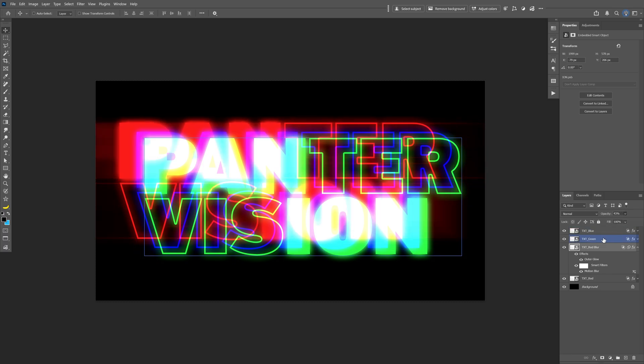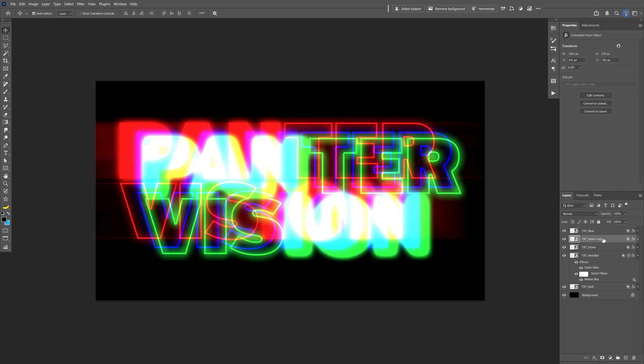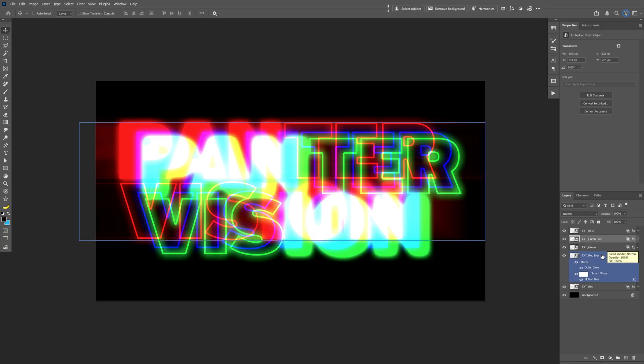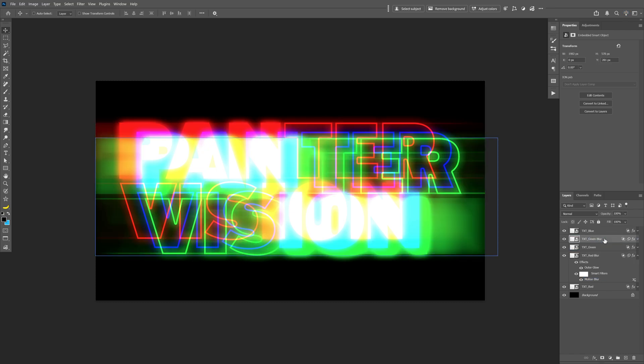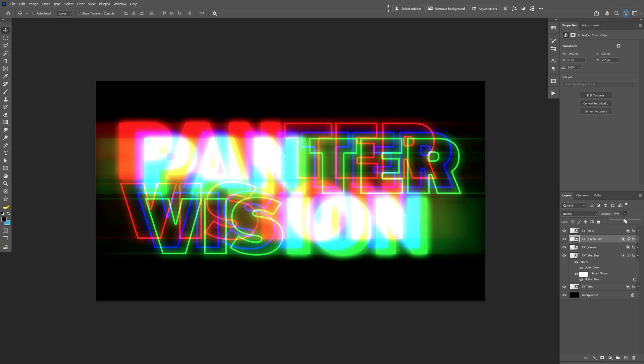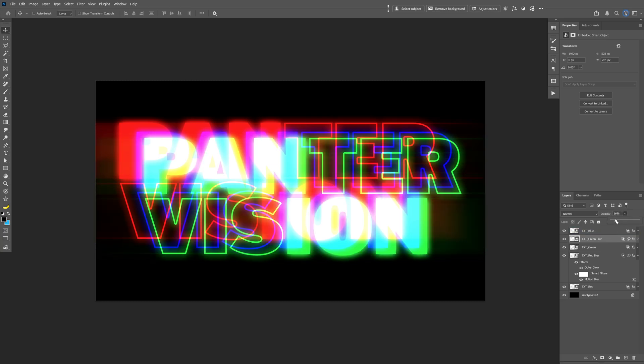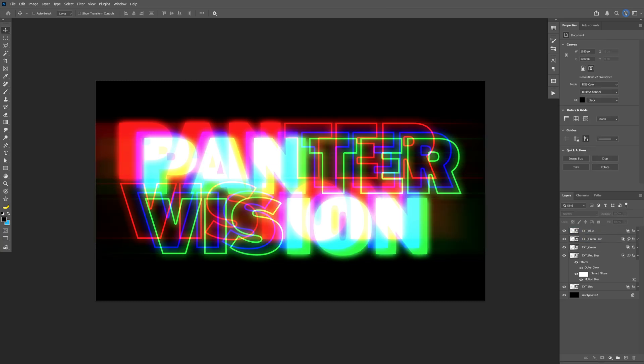And let's select the green text layer, press CTRL J, rename it. And let's go back to the original layer with the blur. Select the motion blur, press and hold Alt and drag it on the green blur layer. Select the green blur layer, decrease the opacity. So now you got some nice contrast going on. And that's it. Thanks for watching.